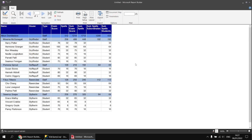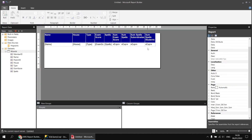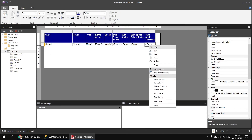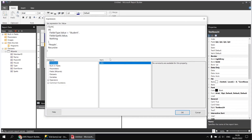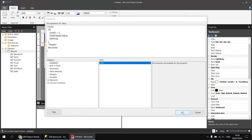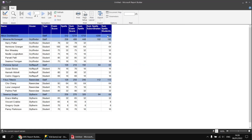This example worked easily because we had a handy identifier column for the type. If we didn't have a type column, we could still get the results for all students just by using the level function instead. Back in the design view, inside the IIF statement, rather than checking if the type field equals 'student', we can check if the level function equals 2. Running the report again gives exactly the same results, just using the level function instead.